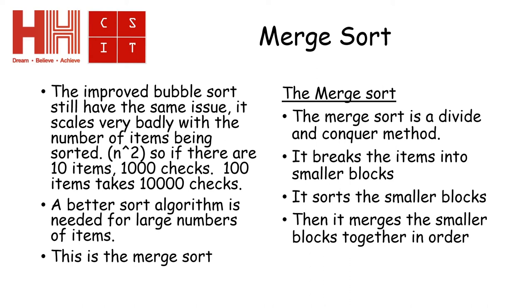So it breaks the items into small blocks. It sorts the smaller blocks and then it merges the smaller blocks back together again. This has lots of speed advantages and memory advantages, as you will see.